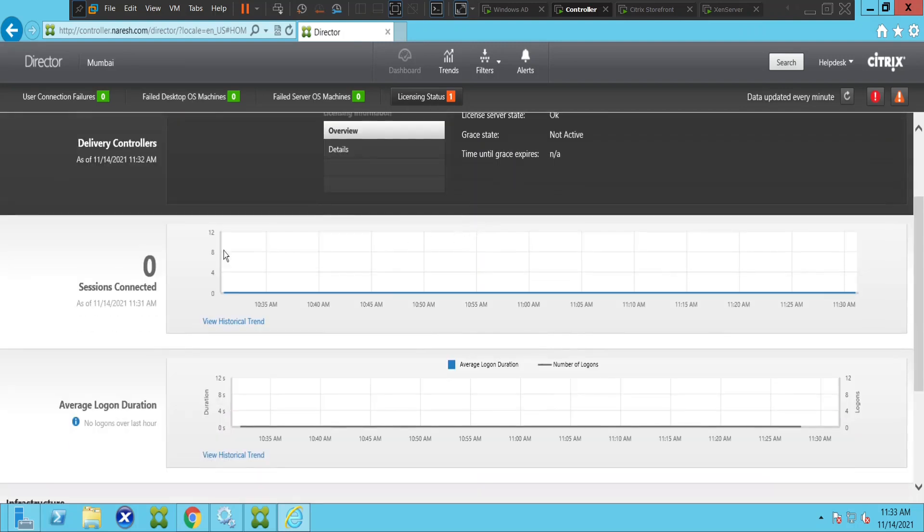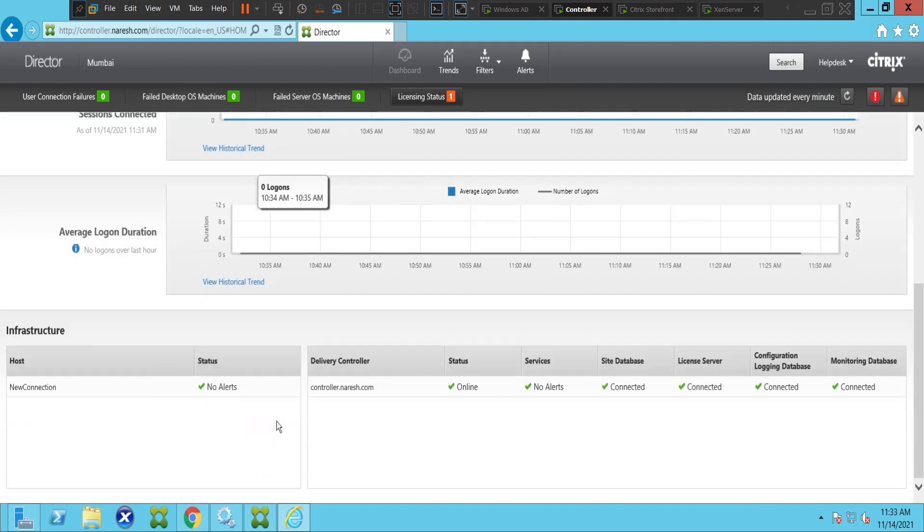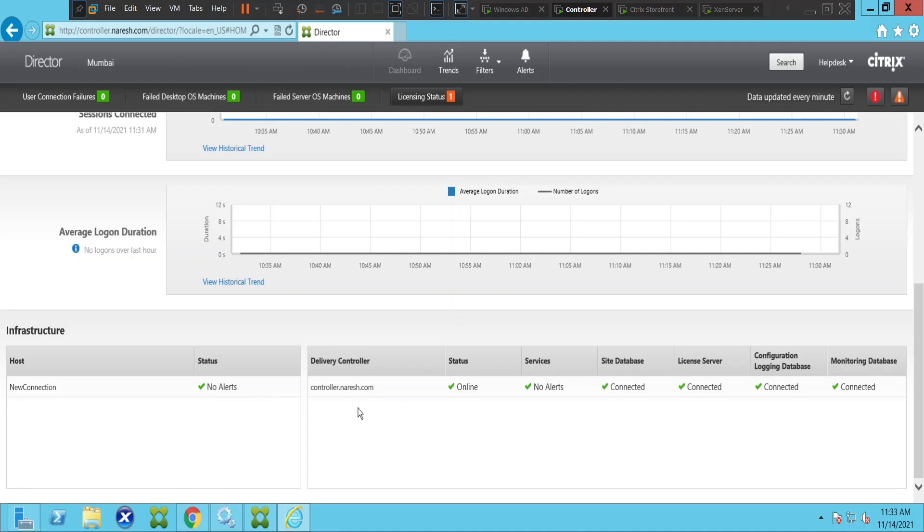You can check details like how many sessions are connected and the average logon duration. You can also closely monitor the Citrix infrastructure—find out the status of the hosting connection, delivery controllers, database, license server, and monitoring database.